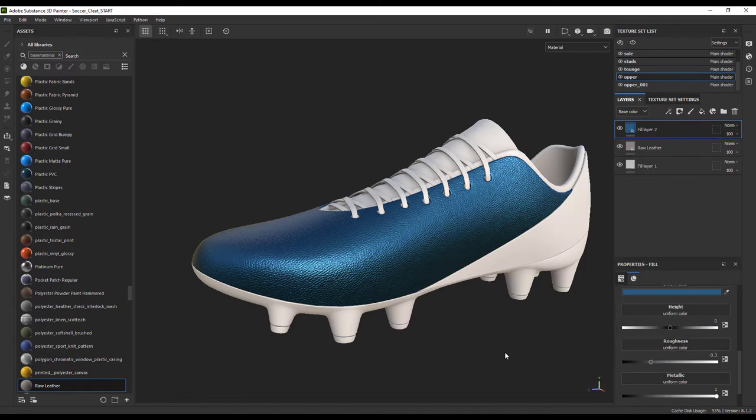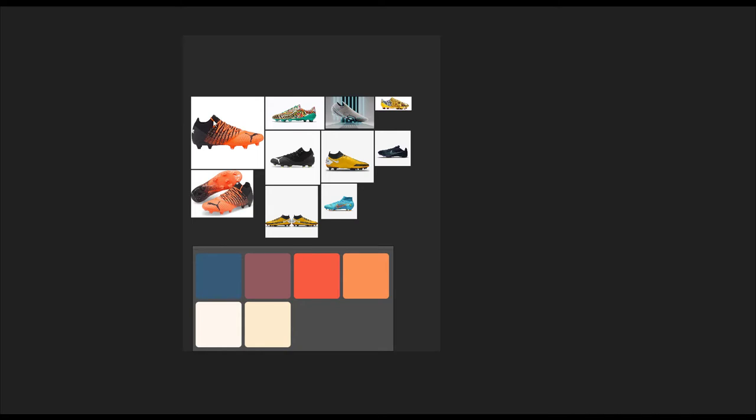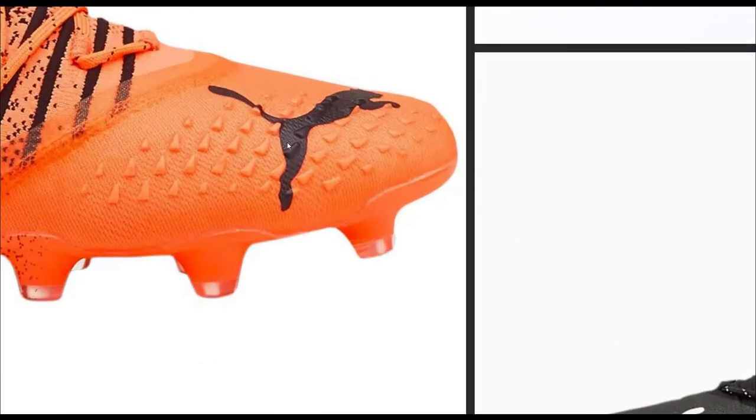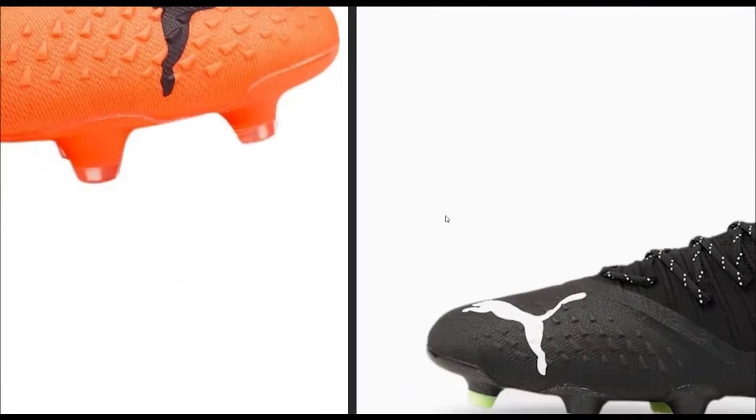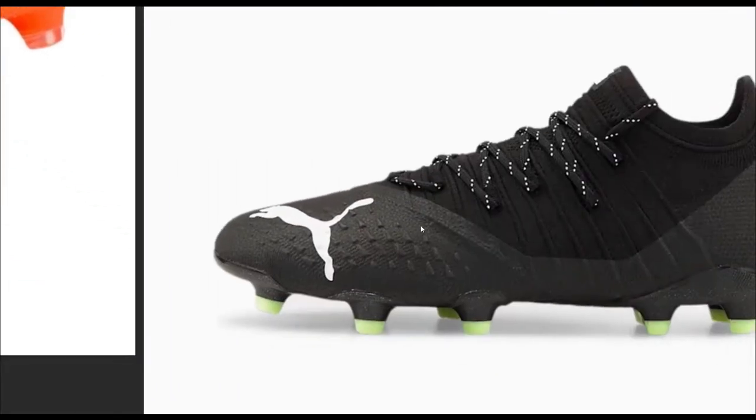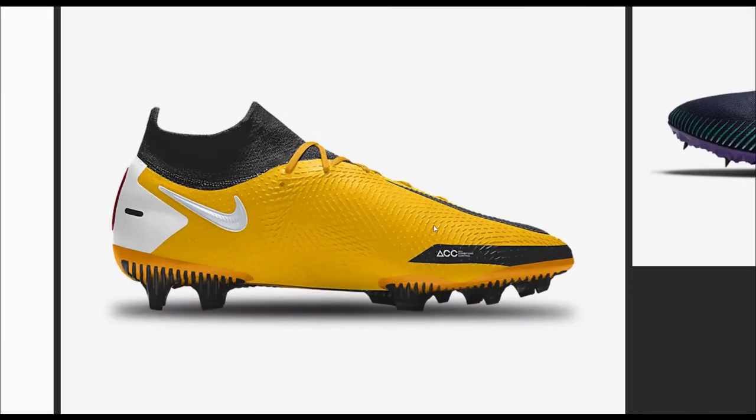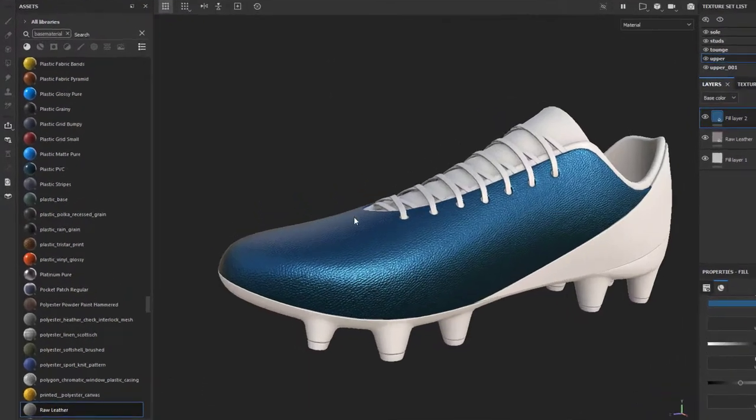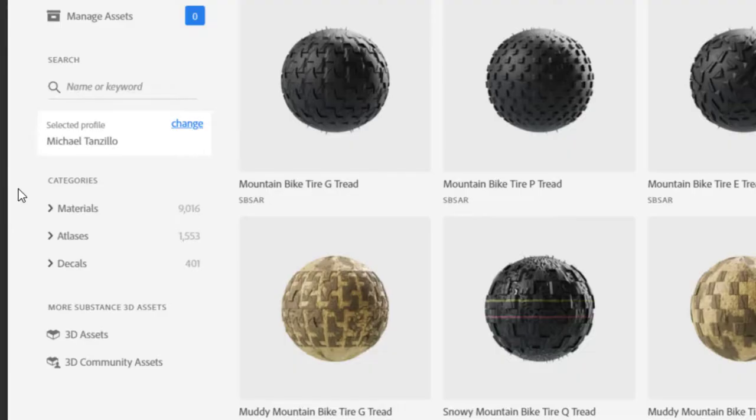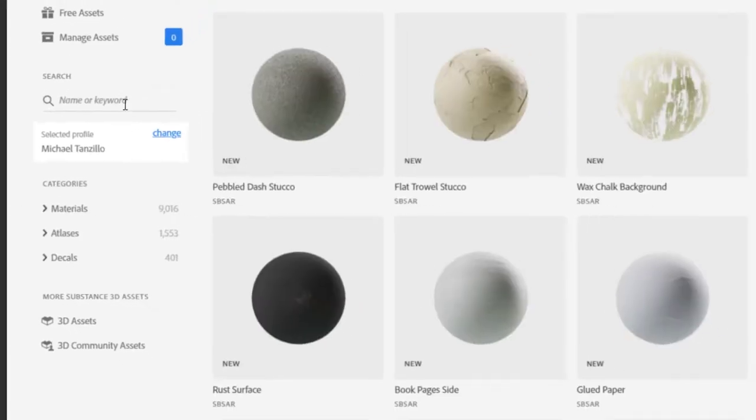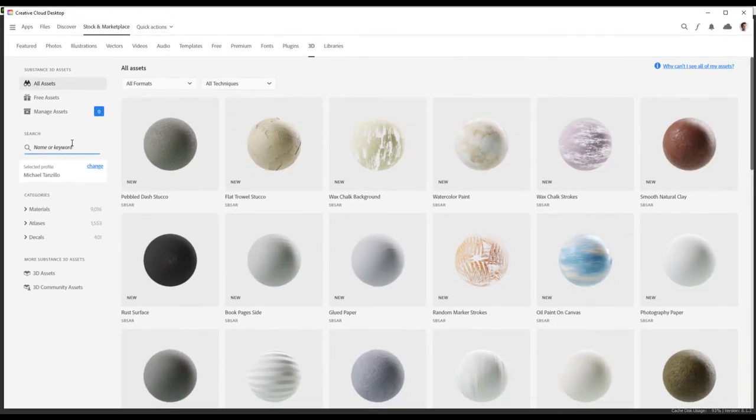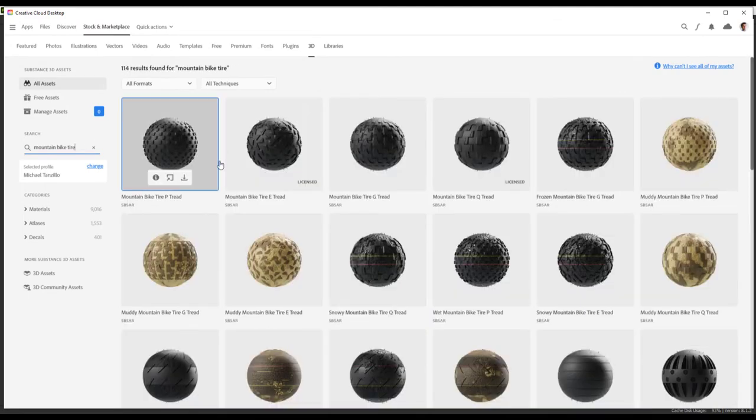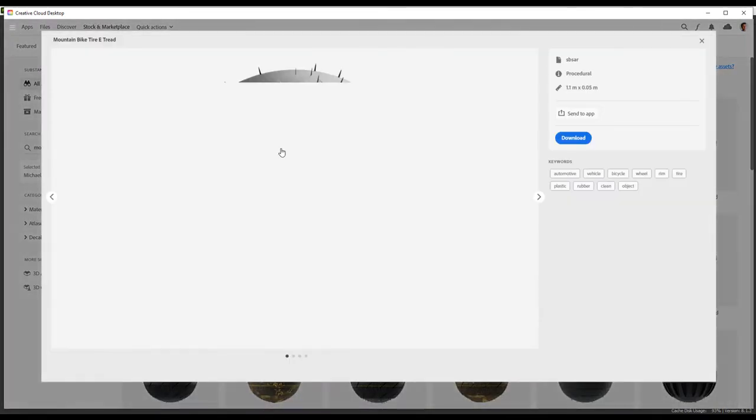Next, let's give it some additional textural elements. One of the things that I noticed when researching cleats online is there are a lot of designs that make the shoe almost look like a tire. I like this idea because it emphasizes the speed of the athletes. I will click this little button in Painter, which will open our asset library in the Creative Cloud library. I will search for our mountain bike tire texture and send that directly back into painter.